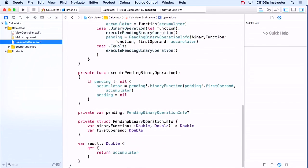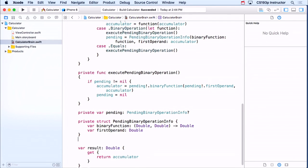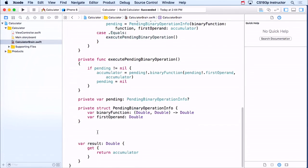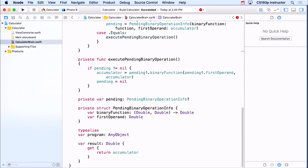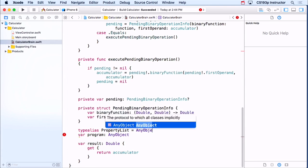I'll put it down here. It's going to be called program. It's any object. I'm going to make it be any object, but I'm also going to make it be a property list, because it's more useful — people can put it in as user defaults or whatever. So I'm going to use a cool Swift thing called type alias. Type alias lets you create a type, a named type, that's exactly the same as some other type. So I'm going to create a type called PropertyList which equals AnyObject.